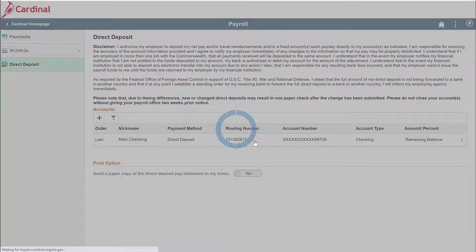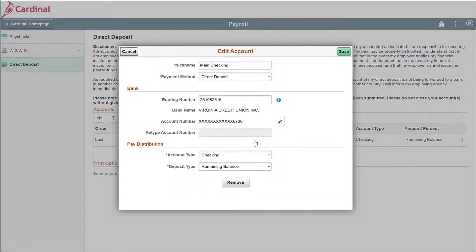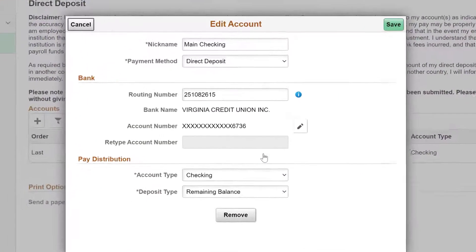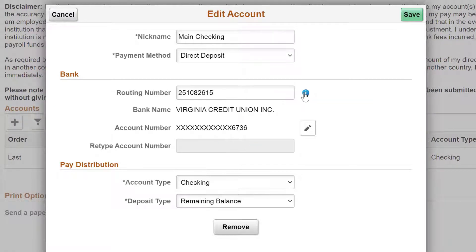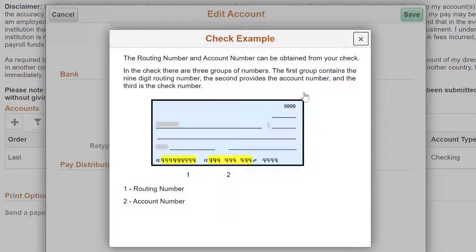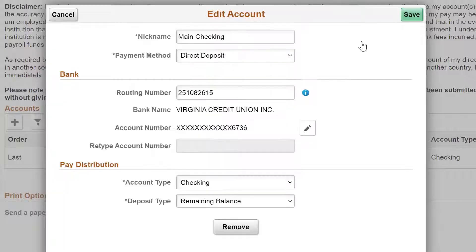If you are updating the bank, you would edit the routing number first. If you are not sure where to find the routing number, you can click on the blue icon to show you where the routing number is on a check. If you don't have a check, you can simply do an internet search for your bank's routing number. Remember, all routing numbers are 9 digits.